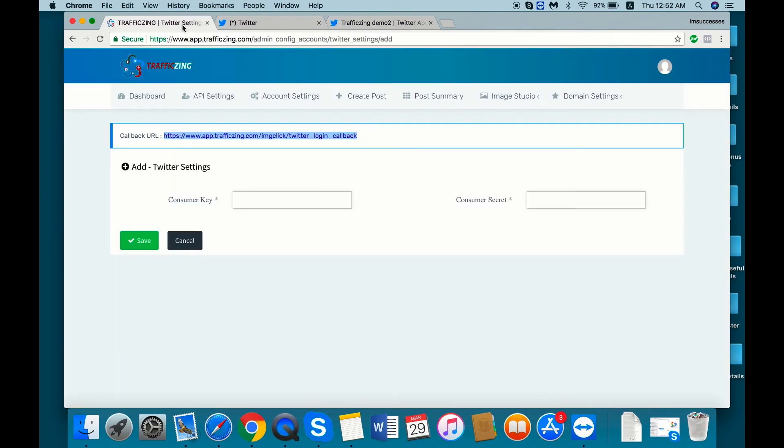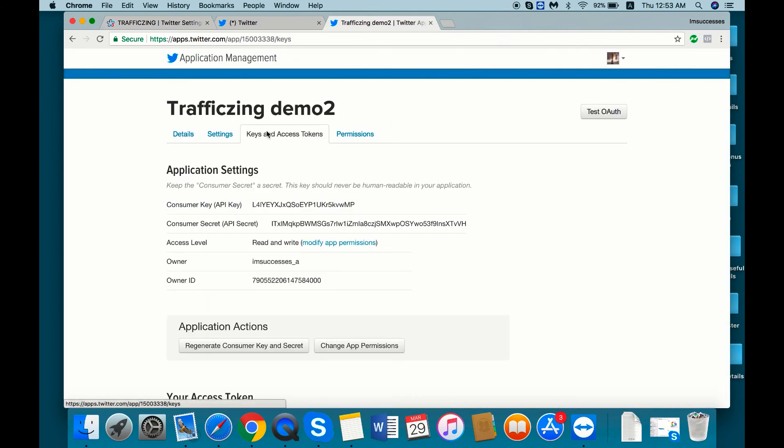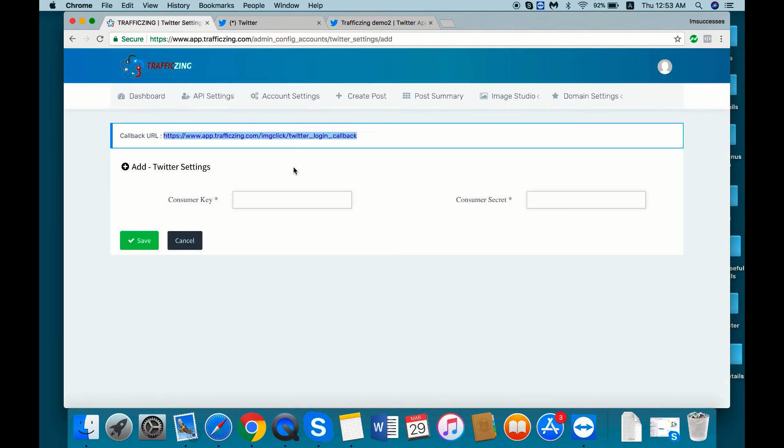For our use we need the consumer key and the consumer secret. So go to Traffic Zing keys and access token, copy this consumer key and paste it here.